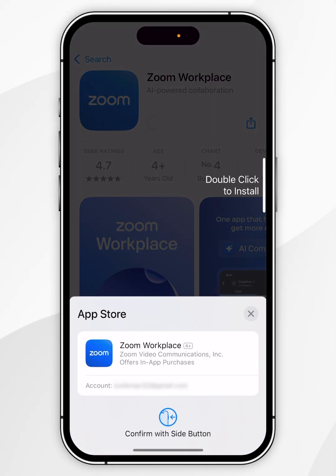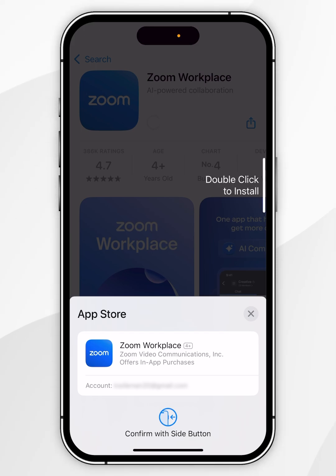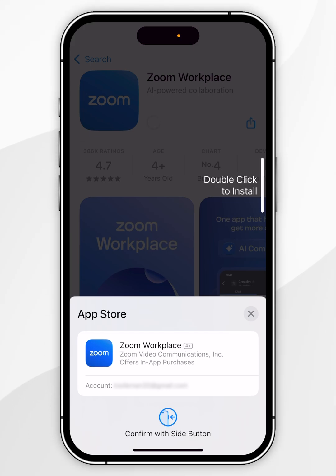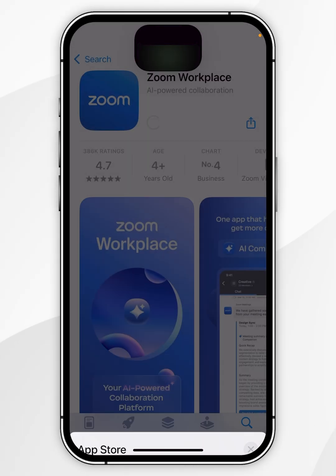After a few seconds you may be prompted to enter your Apple account password, so you want to do that. However, I don't need to because mine's already set up, so I'm going to double click the power button to proceed to download the app.